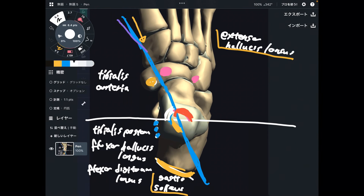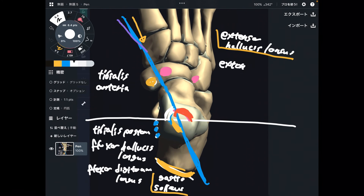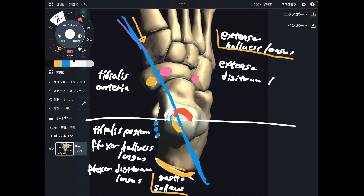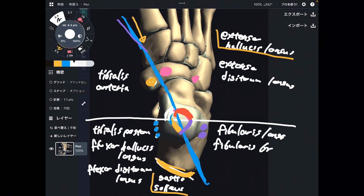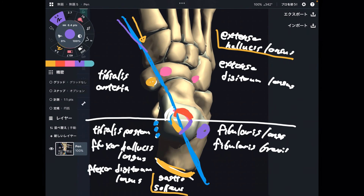The next muscle in this quadrant is extensor digitorum longus, which runs through this area. Additionally, fibularis longus and fibularis brevis run around this area — these muscles are obviously for plantar flexion and eversion.